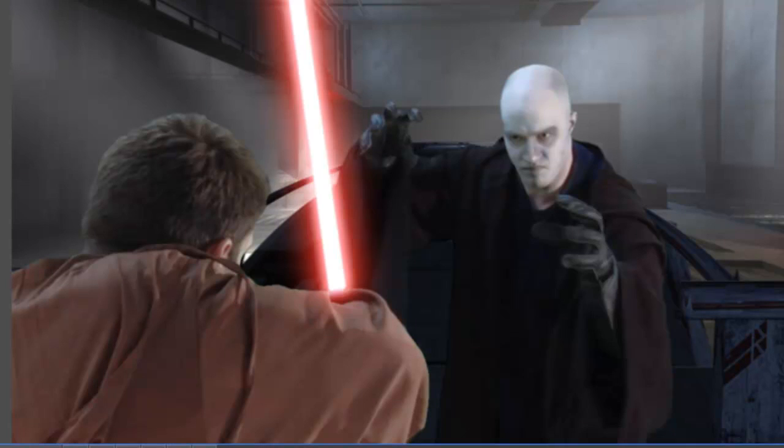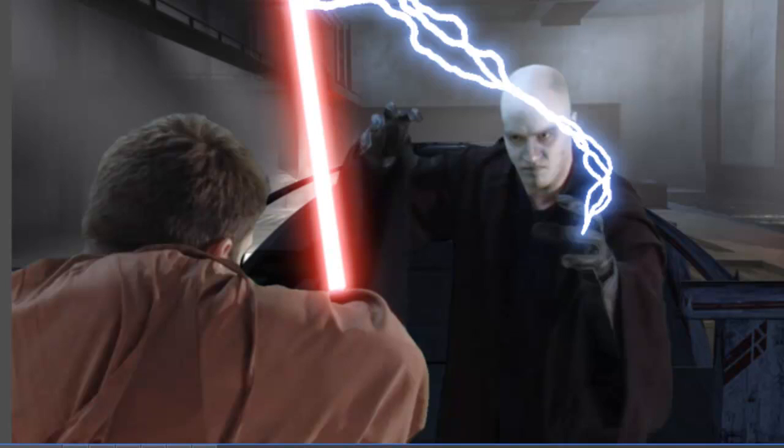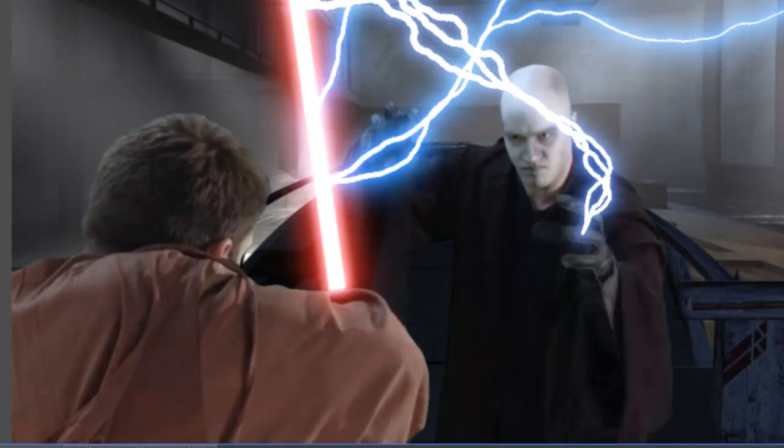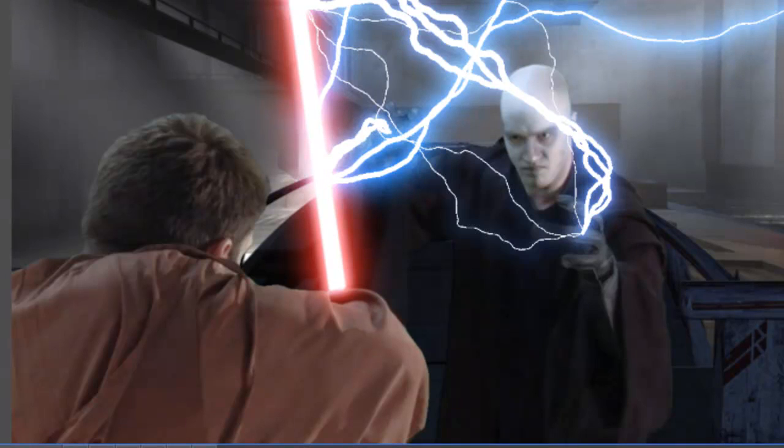The lightsaber was made using the technique we covered in an earlier tutorial, then composited in. Then we get to the good stuff. The lightning was made up of multiple effects. First, there's the two thick lightning effects. Thinner strands were then added for detail. Finally, a larger lightning effect was added to look like it was being deflected by the lightsaber.